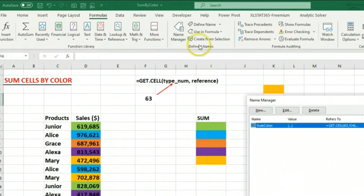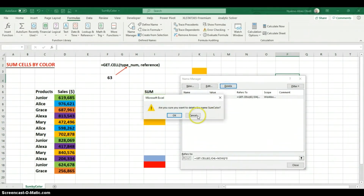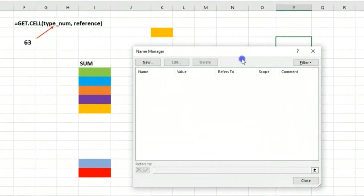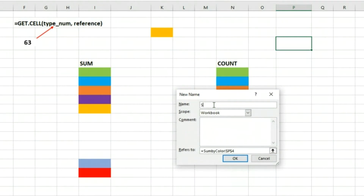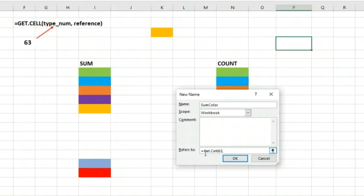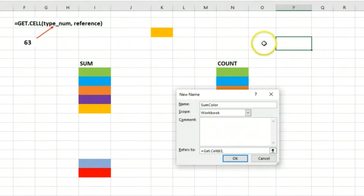So the first thing we're going to do is go to Formulas and click on Name Manager. I already had it created so let me delete it and let's do it together. I'll click New and give it a descriptive name - 'SumColor' for example. Then we enter the function: GET.CELL, and the first argument is 63 because we're trying to get the color index. The next argument is the reference.